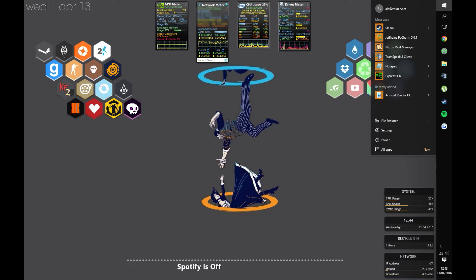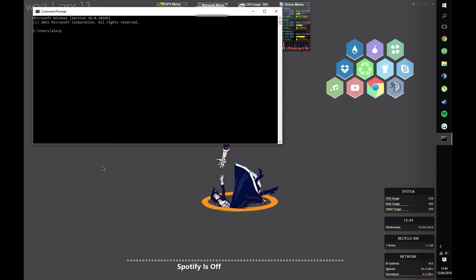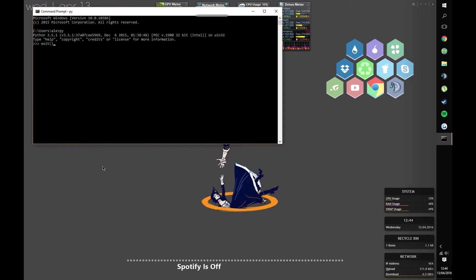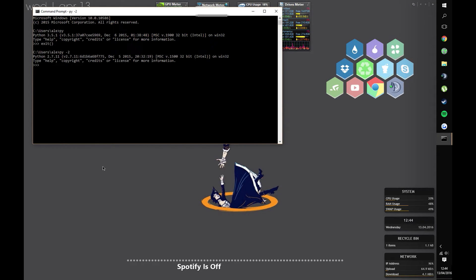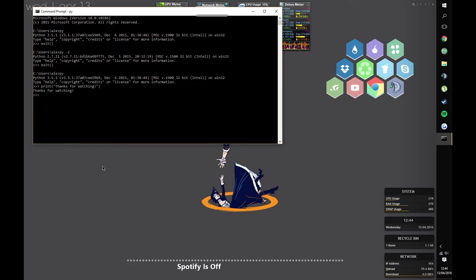In order to test if you set it all up correctly, open up the start menu and open the command prompt. Once you're in there, type in py or python. You should open up Python 3. Now, exit out of that and type py minus 2 or dash 2, whatever you call it. You should open Python 2.7.